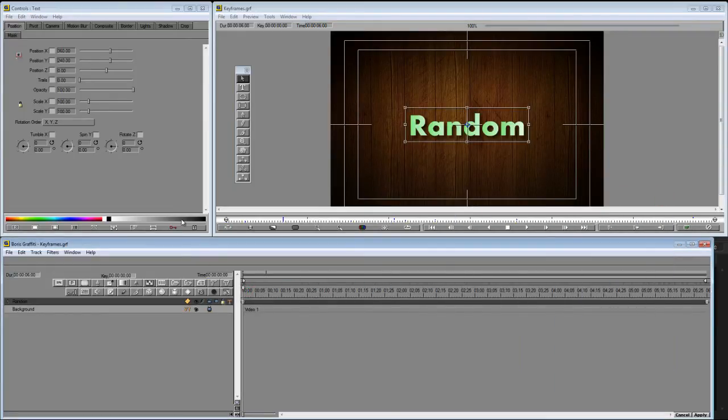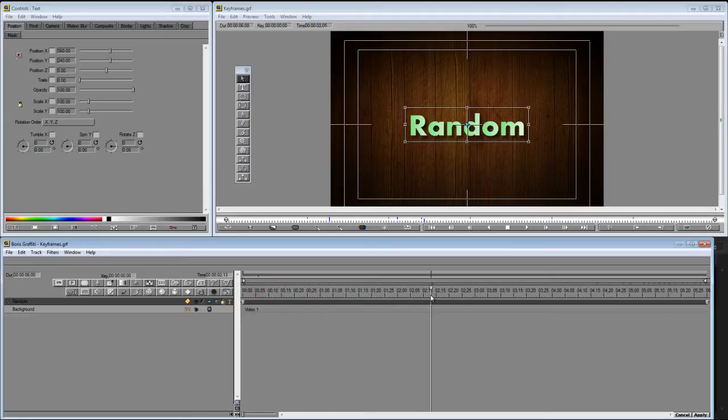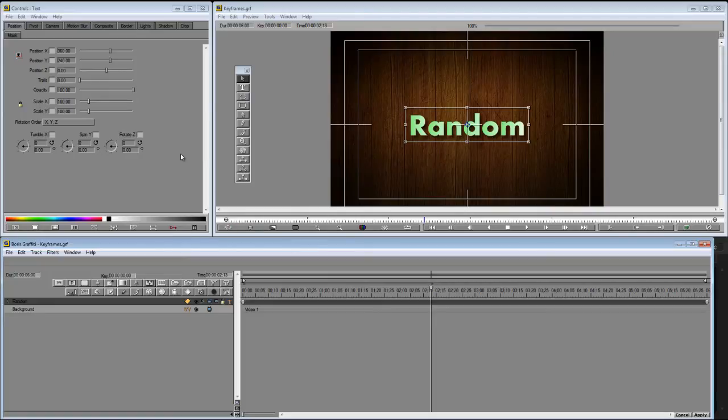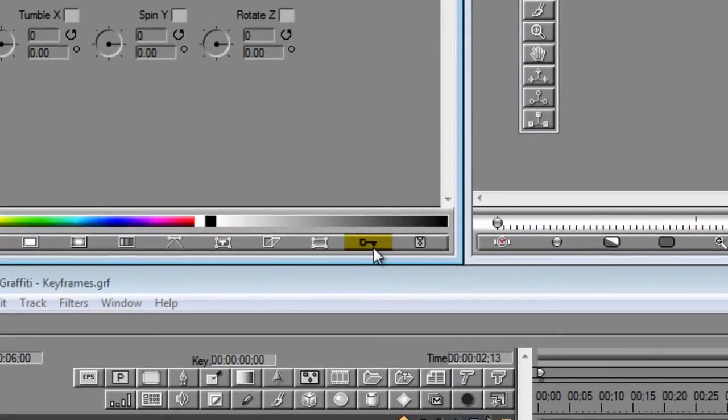Now, if this is your first time or you're new to Graffiti, you probably haven't changed any of your default settings. Now, the default setting in Graffiti is to create keyframes whenever you change a parameter. You can tell if you're in that state or not by looking in your controls window. See this little key right here?